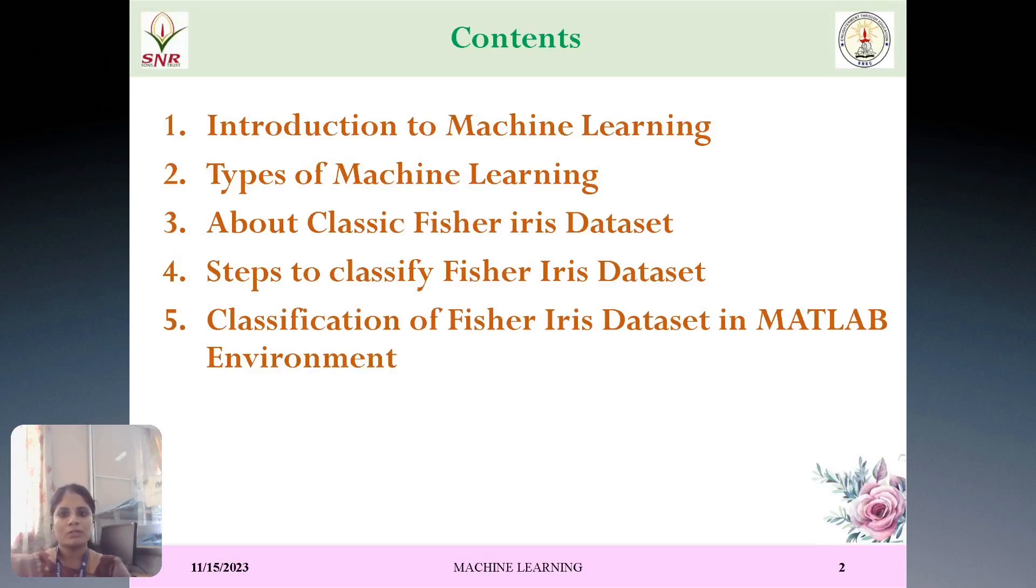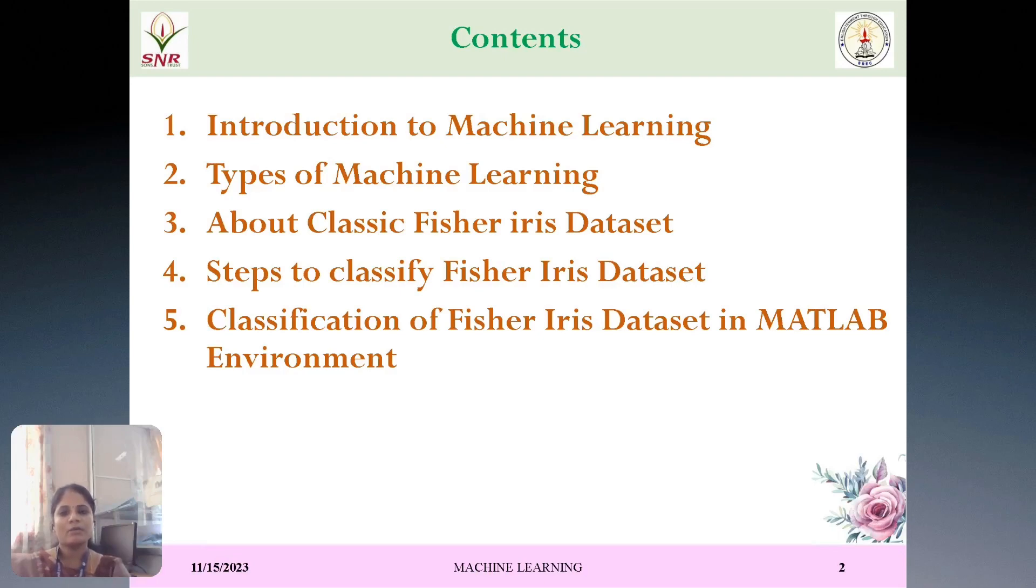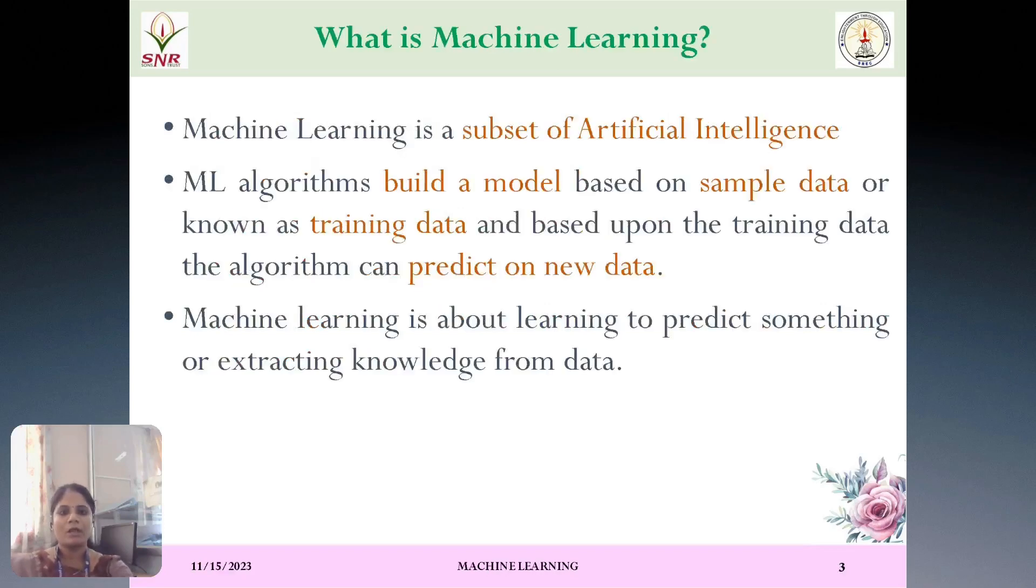First, introduction to machine learning. Second, types of machine learning. And third, we are going to discuss about a classic Fisher Iris dataset. And fourth, steps involved in classifying Fisher Iris dataset. And finally, we are going to discuss about how to classify the Fisher Iris dataset in MATLAB environment.